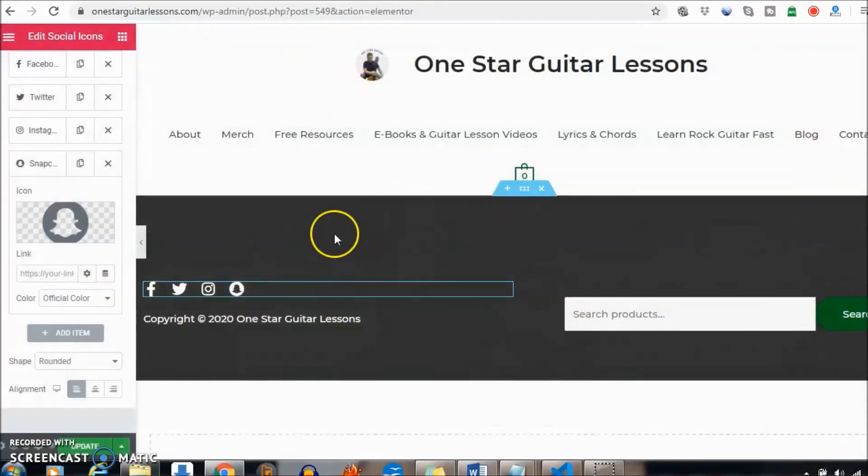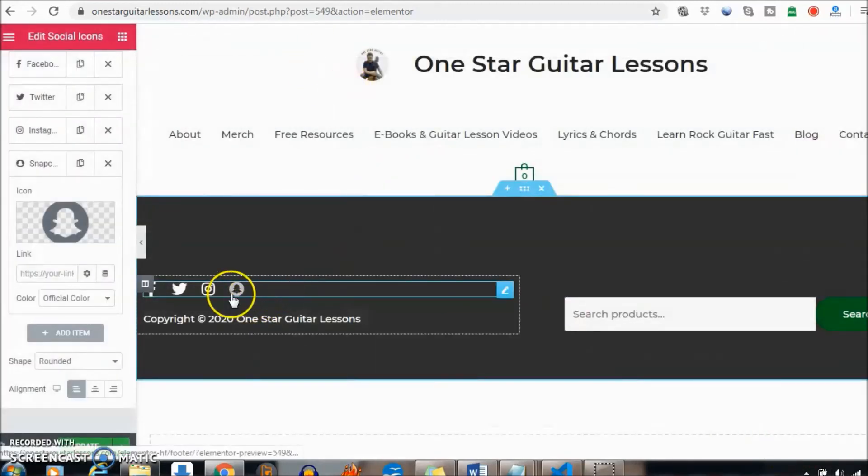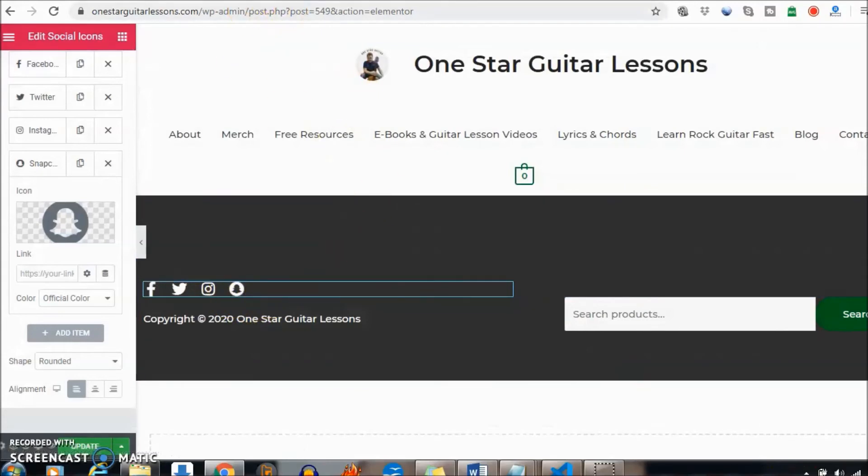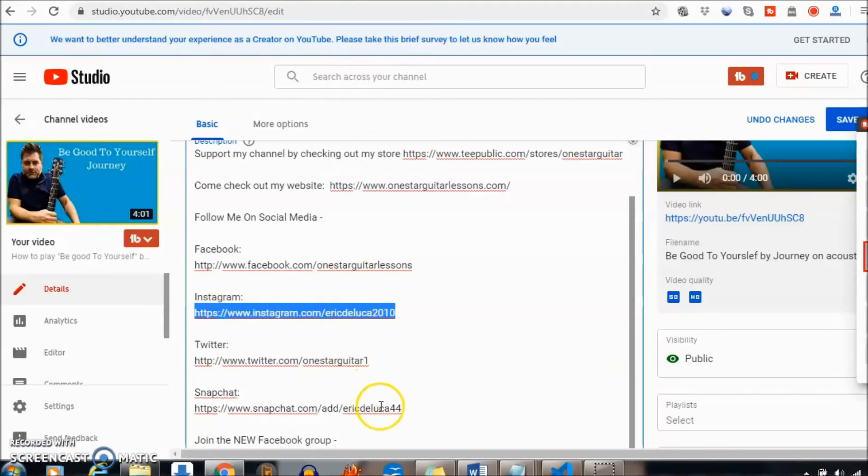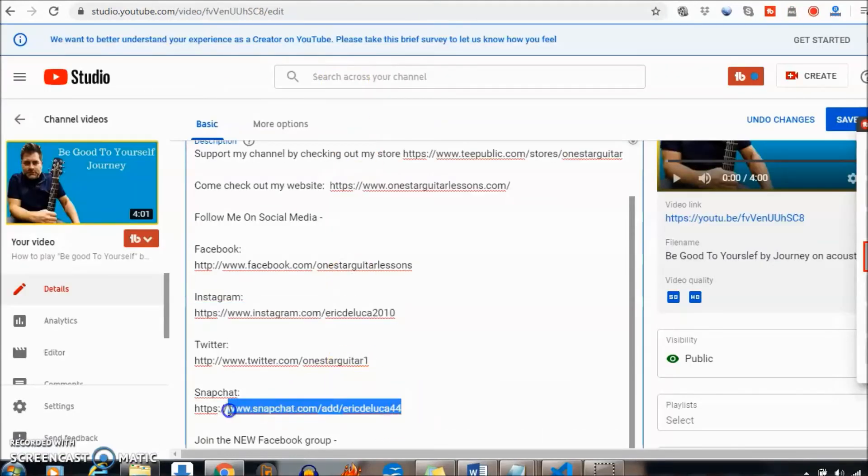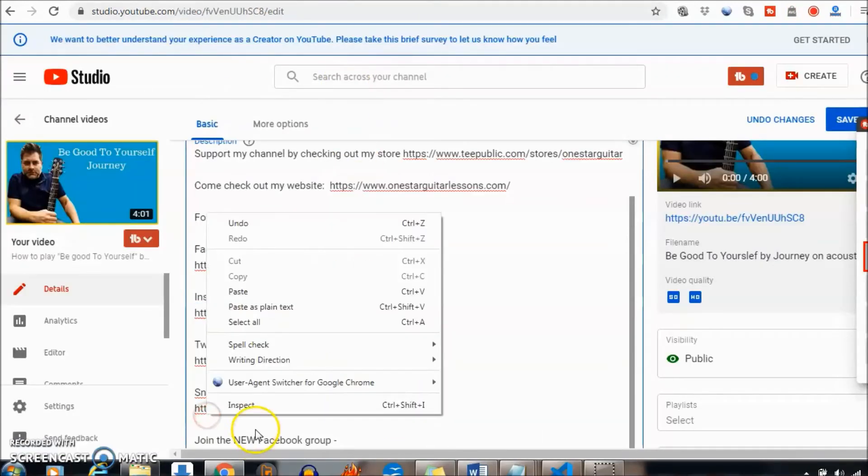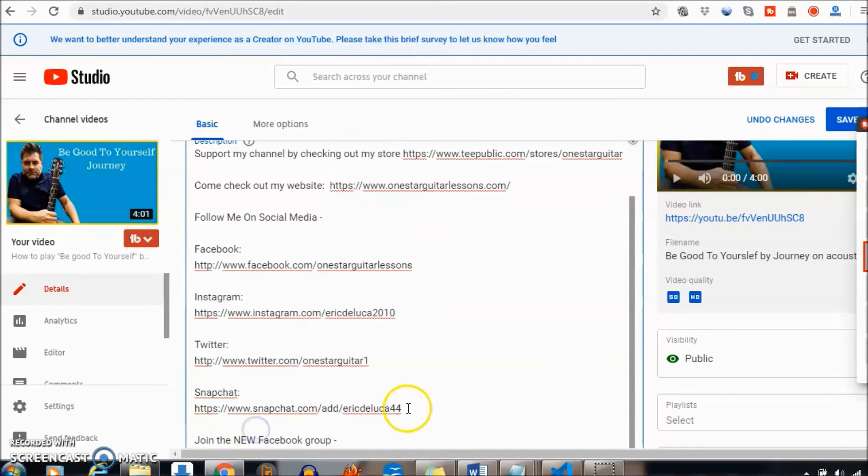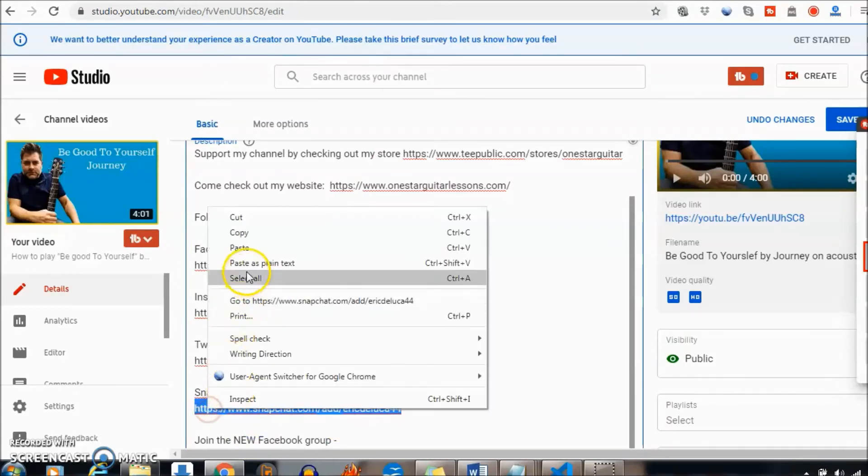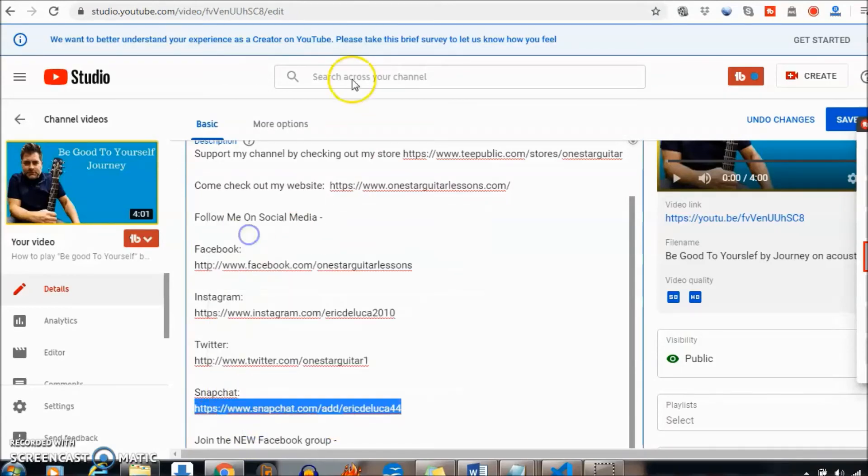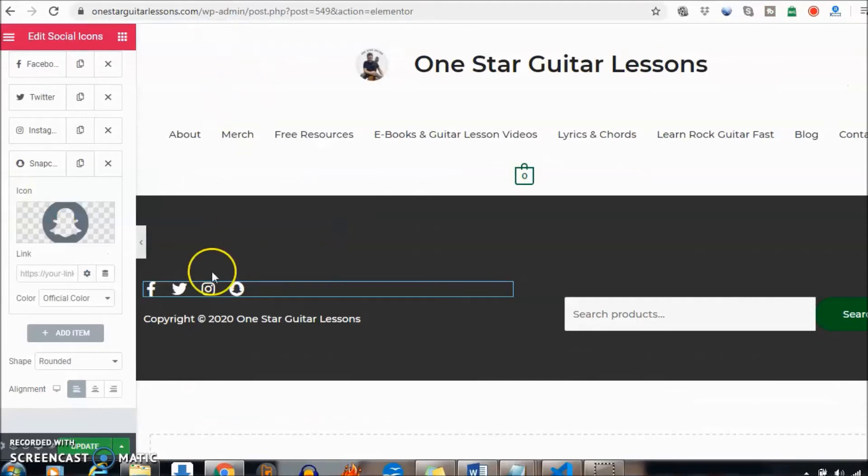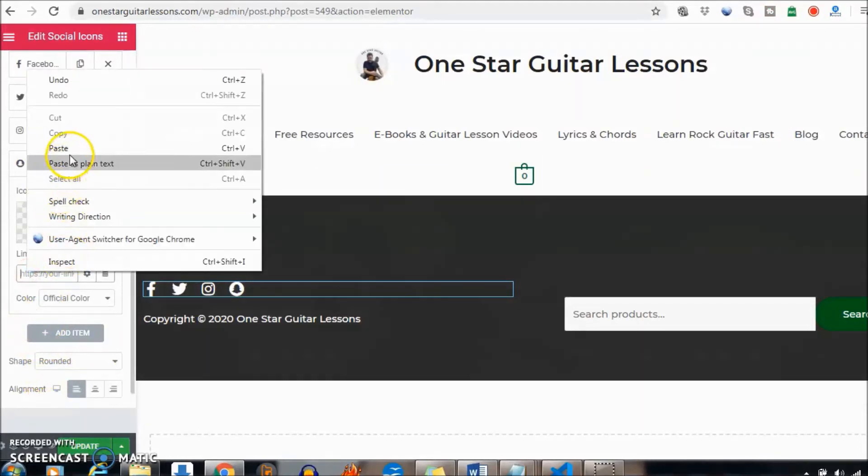Insert, and now you've got the Snapchat one there. Let's grab the Snapchat link here, copy, and we're going to paste.